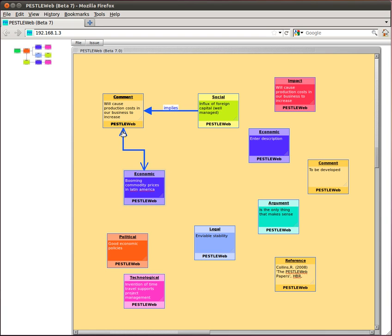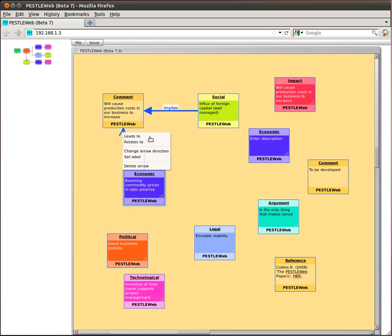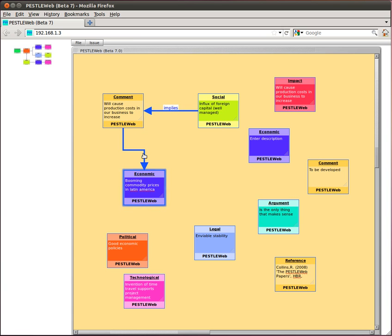The line type can be changed back just as easily by right clicking on the line and selecting Leads to. Links between issues can be deleted by right clicking on the line and selecting Delete arrow from the menu.